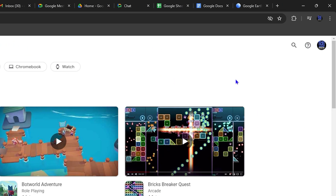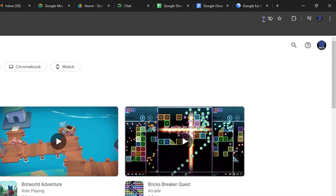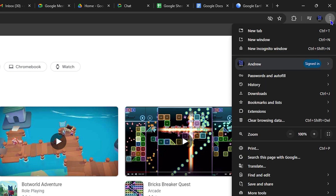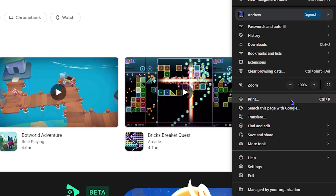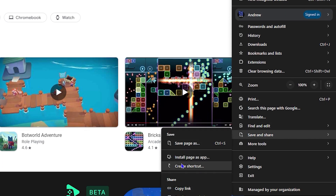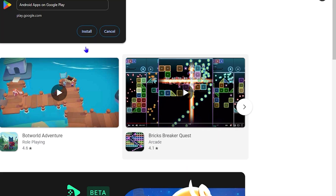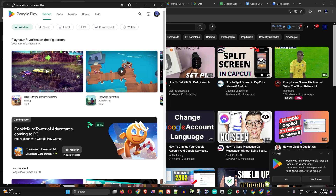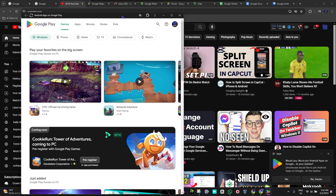There are two things to note. Some applications will show an install icon right in the address bar — I'll show you an example shortly. For others, click the three dots on the upper right-hand side in Chrome, go down to Save and Share, and you'll see Install Page as an App. Click it to install, or click Create Shortcut. I'll show you that option in a bit. Go ahead and click Install as an Application, then click Install.